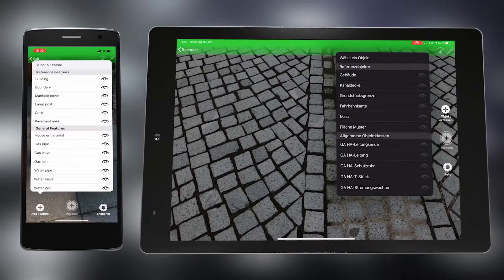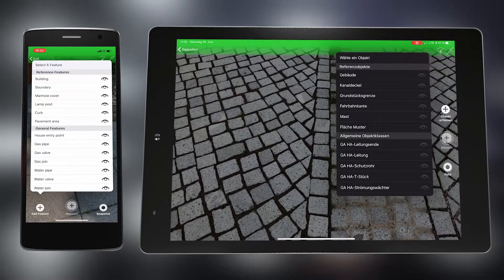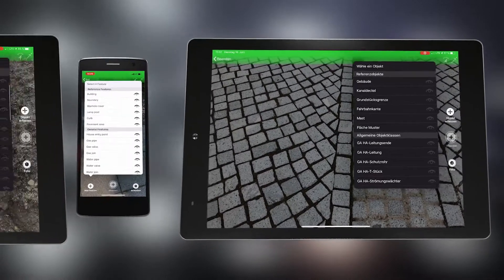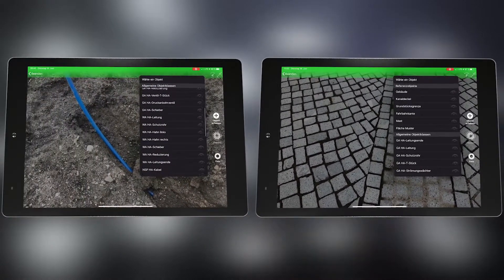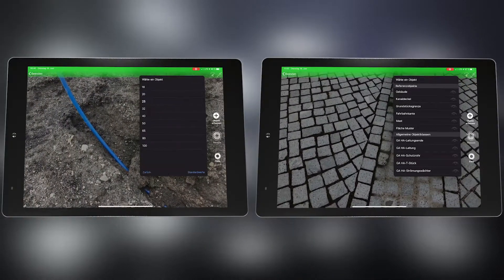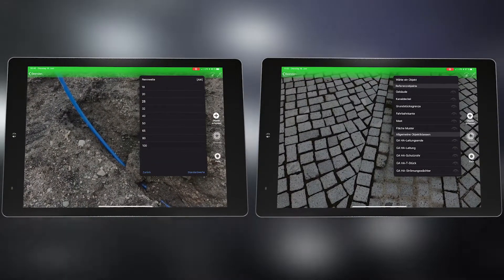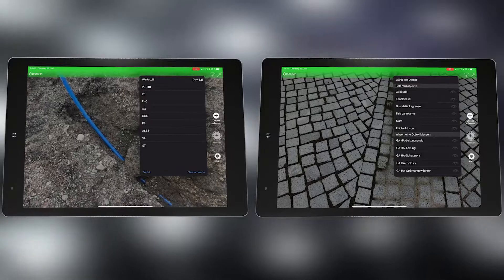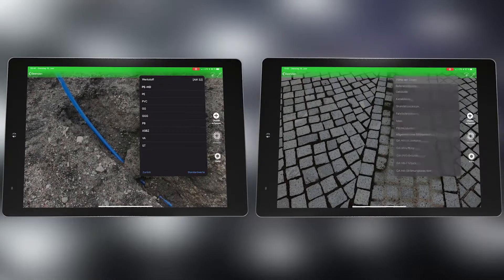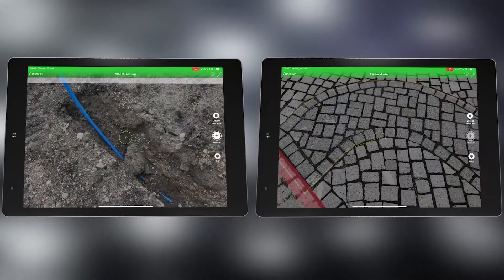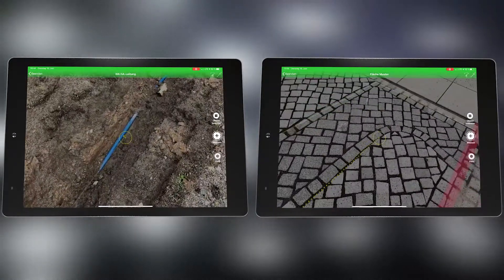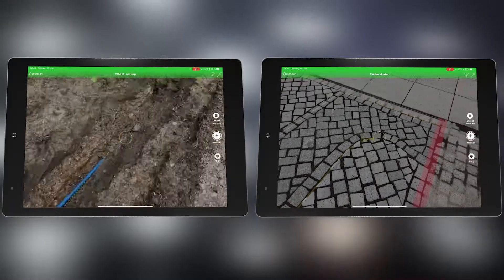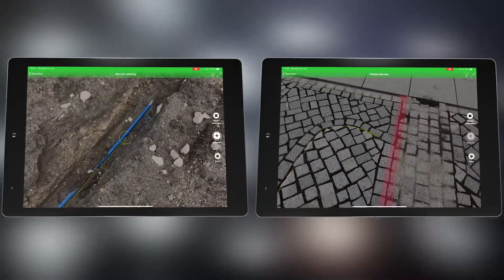Now you can select objects you want to measure from the database. The crosshairs will select the point where the object is being measured.